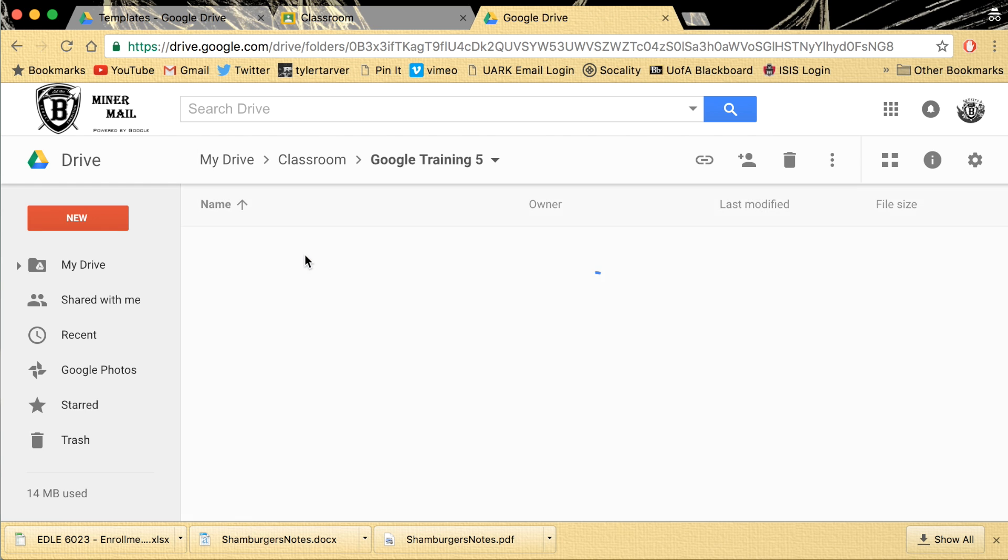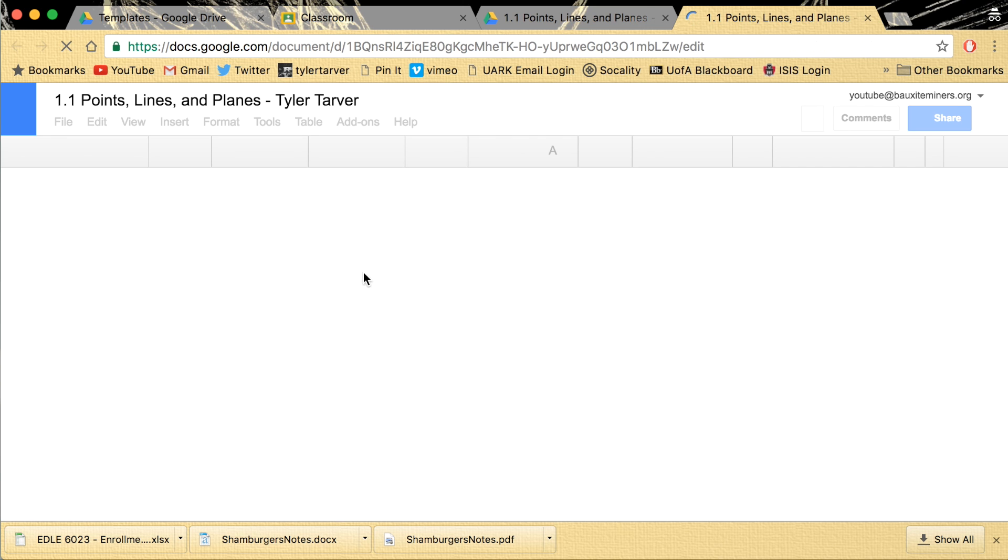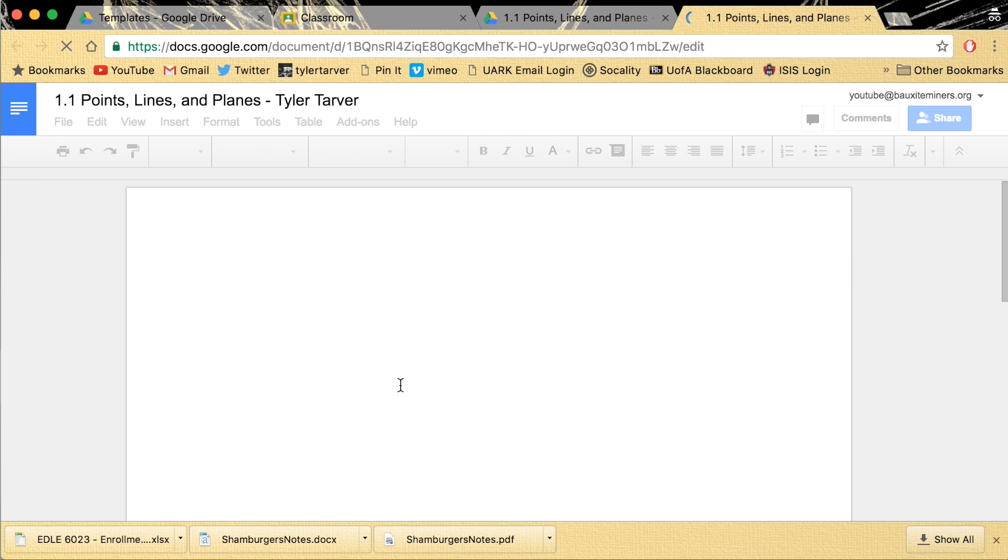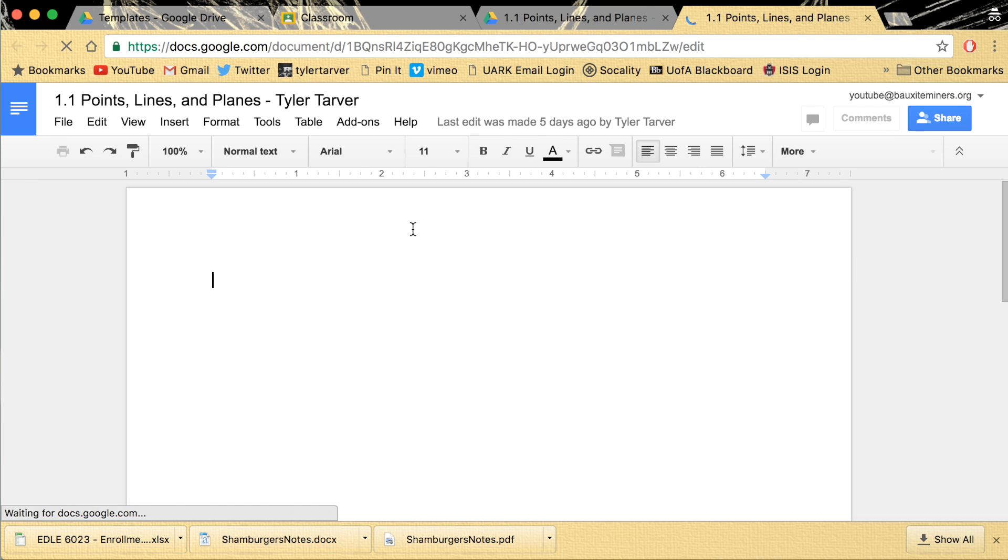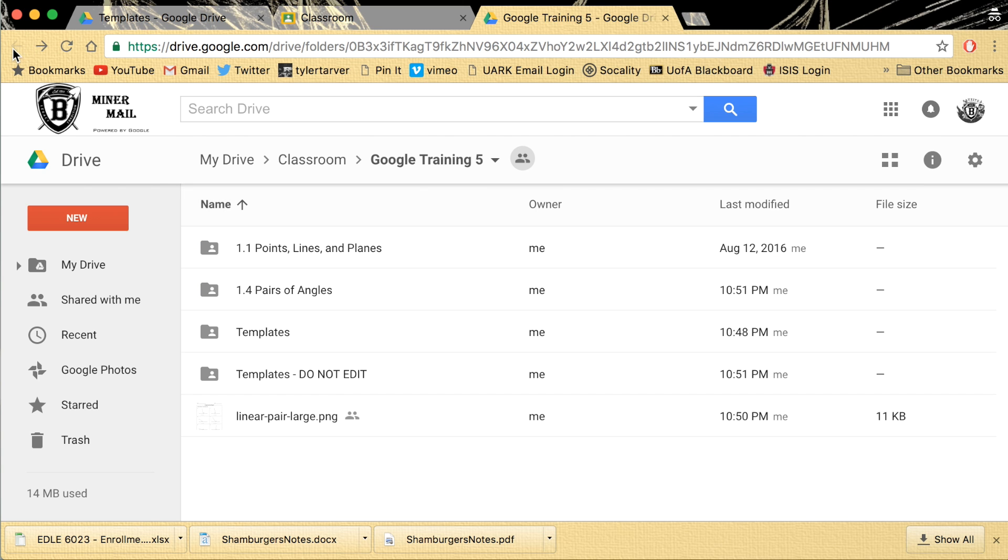These are all the assignments where people are submitting their lessons. This is where the first student submitted his lesson. Lines and planes. Boom. He didn't type anything. He probably got a zero.